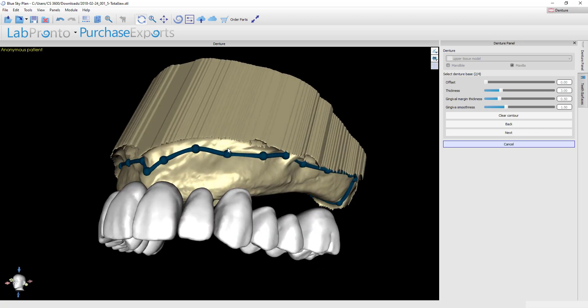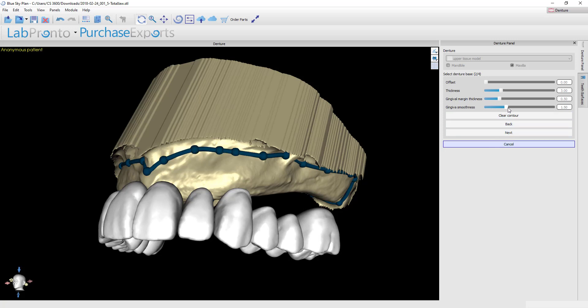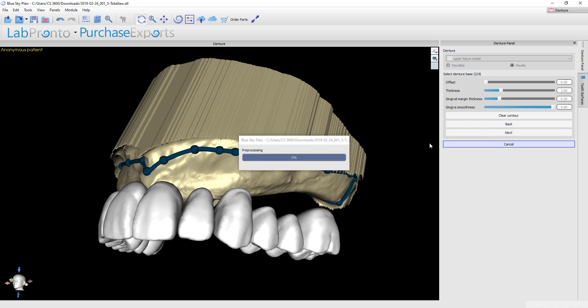If you need to add additional nodes, you can hold the shift key and drop additional points in. Make sure you're happy with your boundary. This time the change I'm going to make is I'm going to drag the gingival smoothness all the way up to the maximum and then click Next. Let's see how that affects the shape of the gingival proposal.